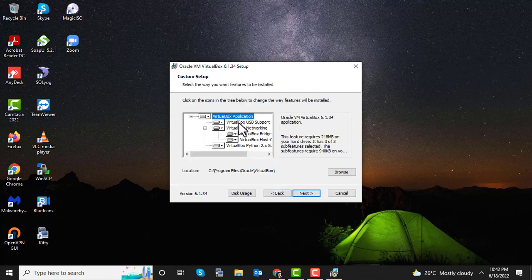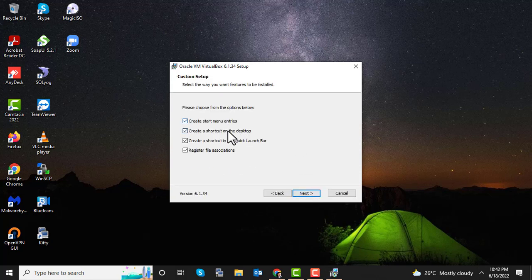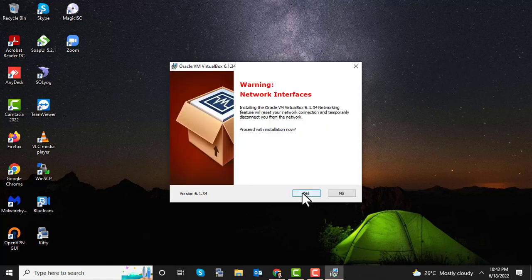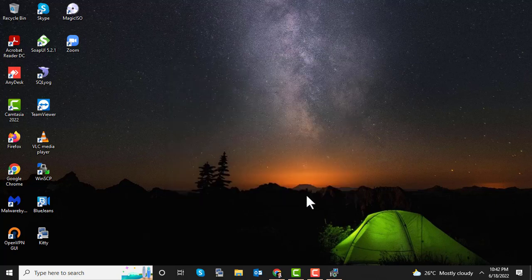Here you can see the drivers and relevant packages. You can leave them at their defaults and click Next. Keep all options checked, proceed to the next step, and then click Yes and Install to begin the installation.